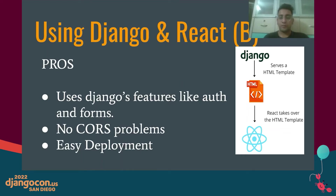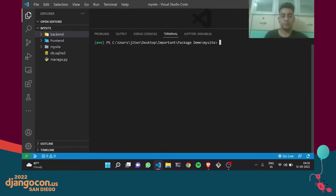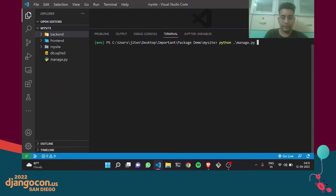Now I will give a demo of my package and how I use it to integrate React and Django as a single project. To install the package, you run the command: pip install django_webpack_dev_server. Once installed and added to the INSTALLED_APPS list in settings.py, you can run the following command to create a React app configuration for your Django project: python manage.py generate_react, followed by an app name — let the new app name be 'new_frontend'.